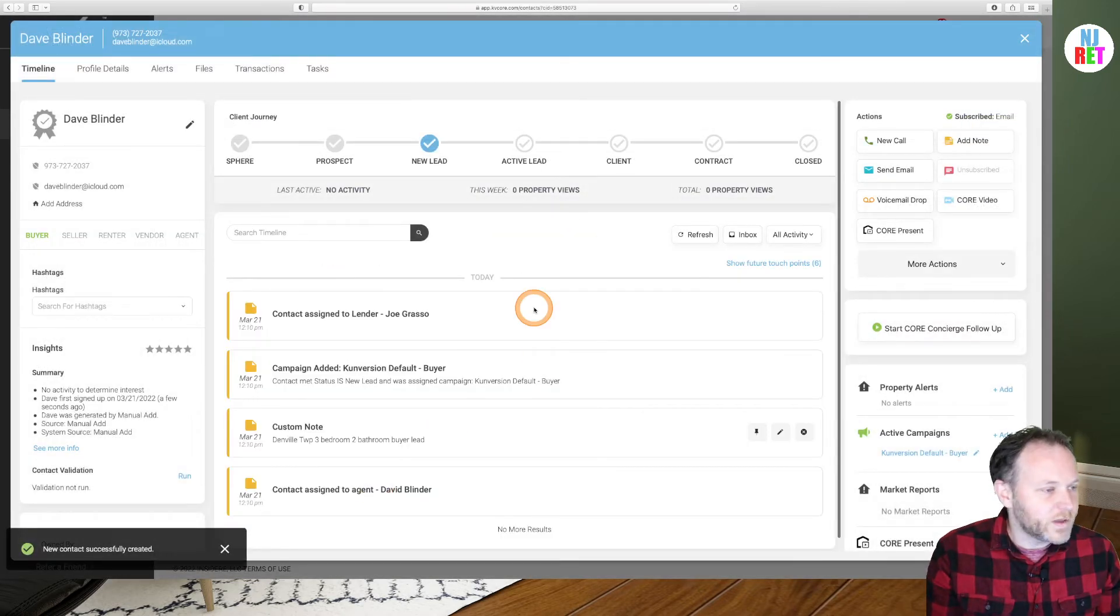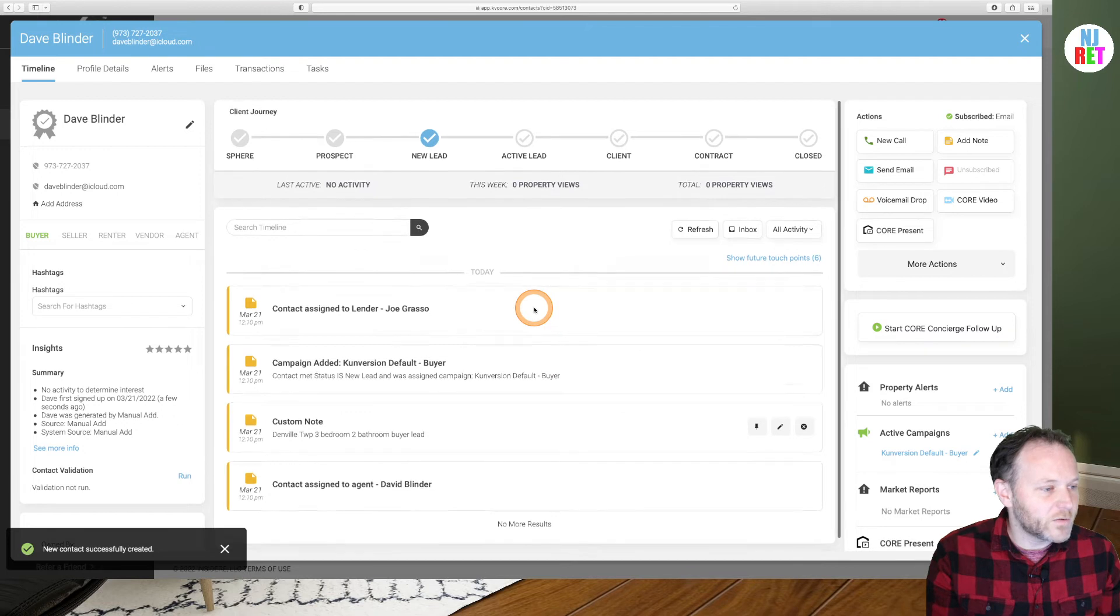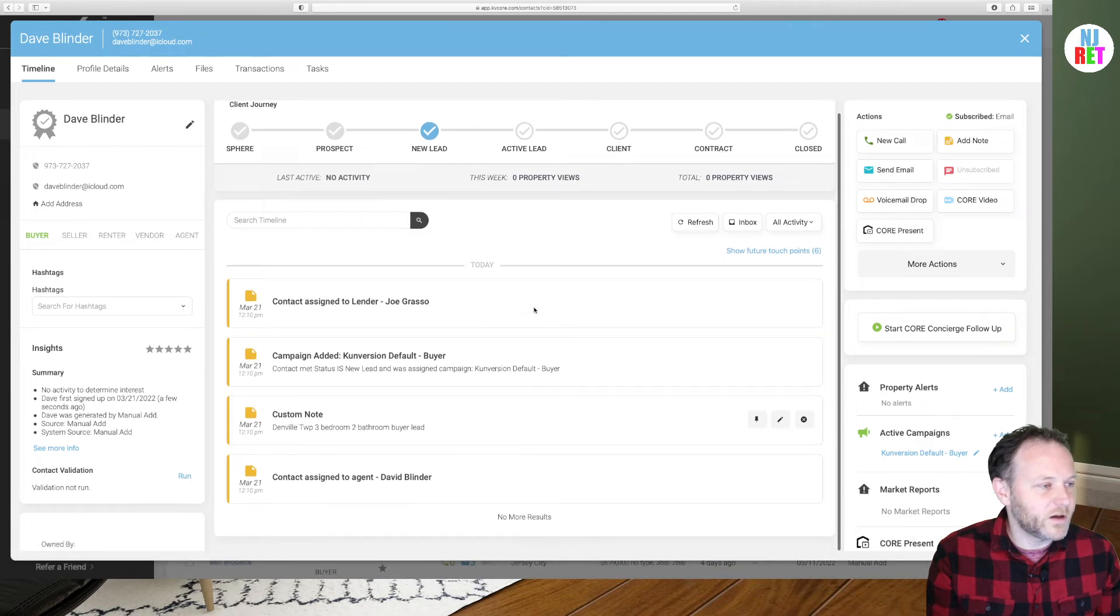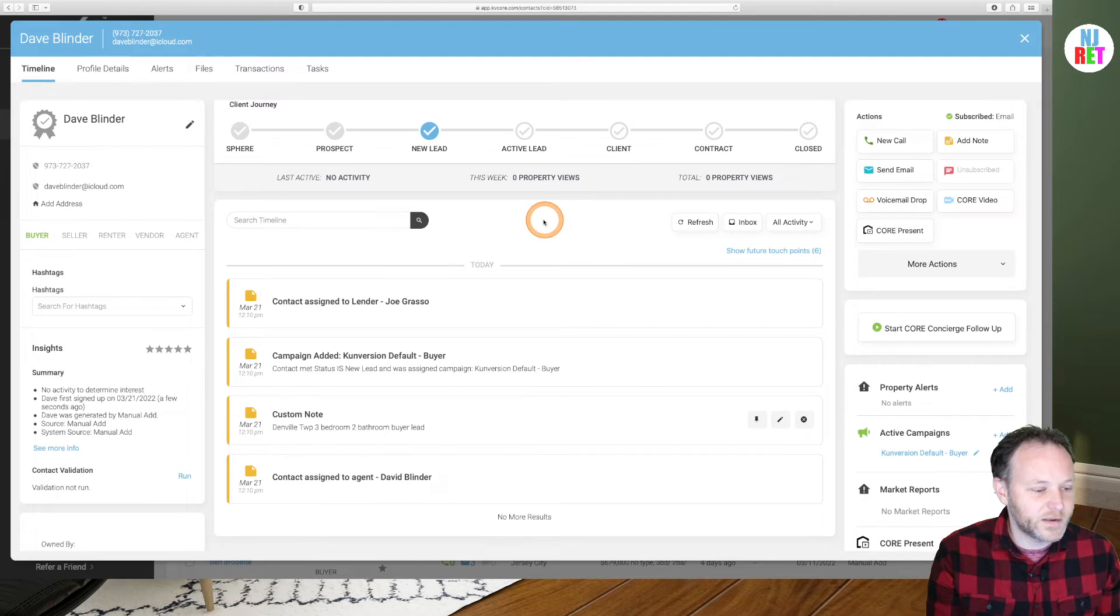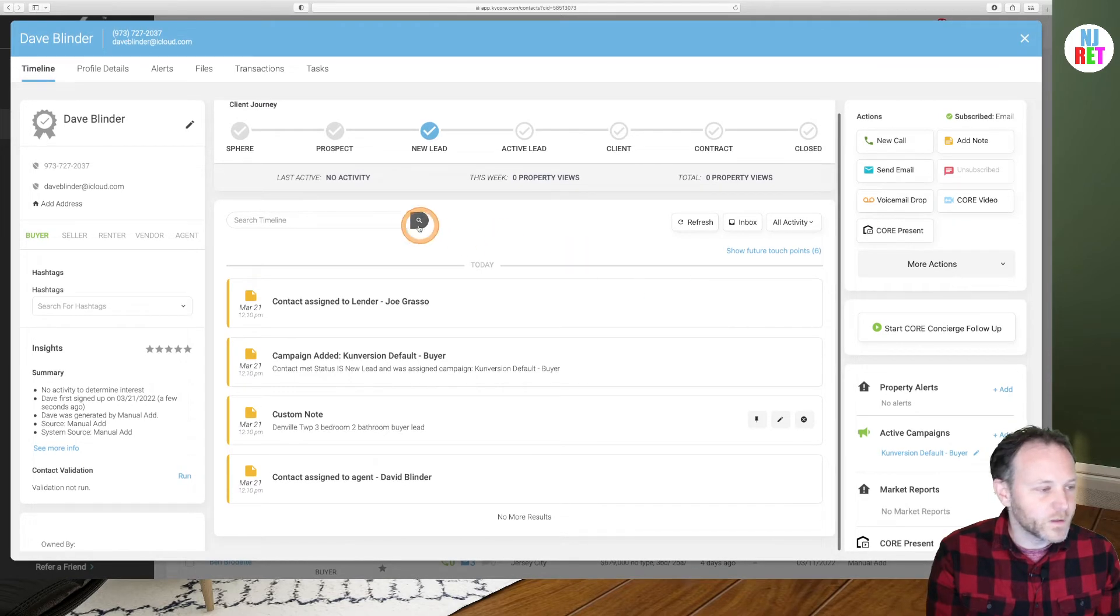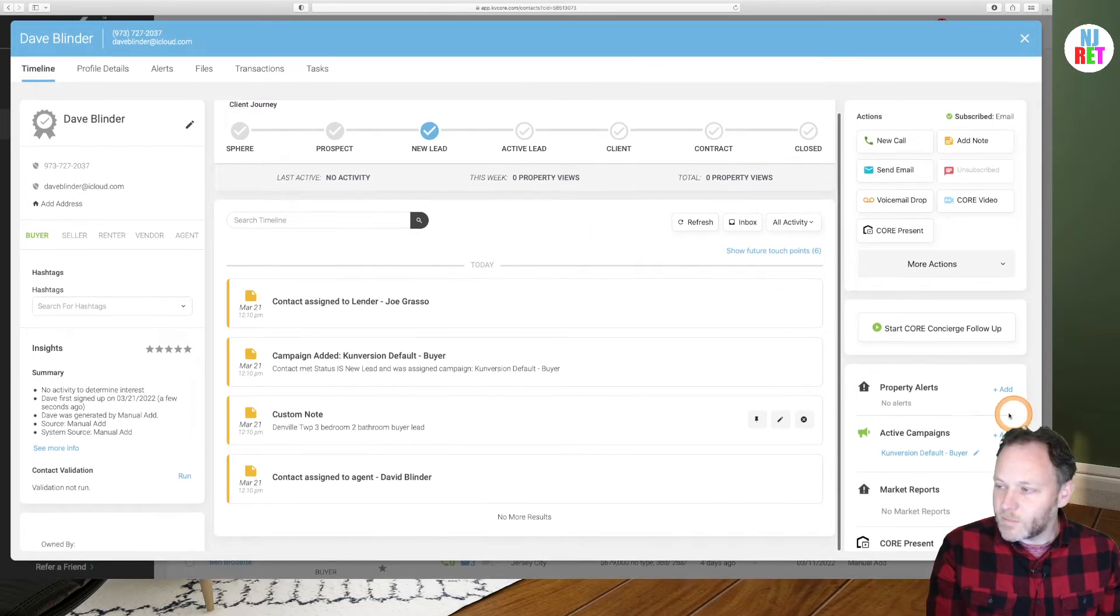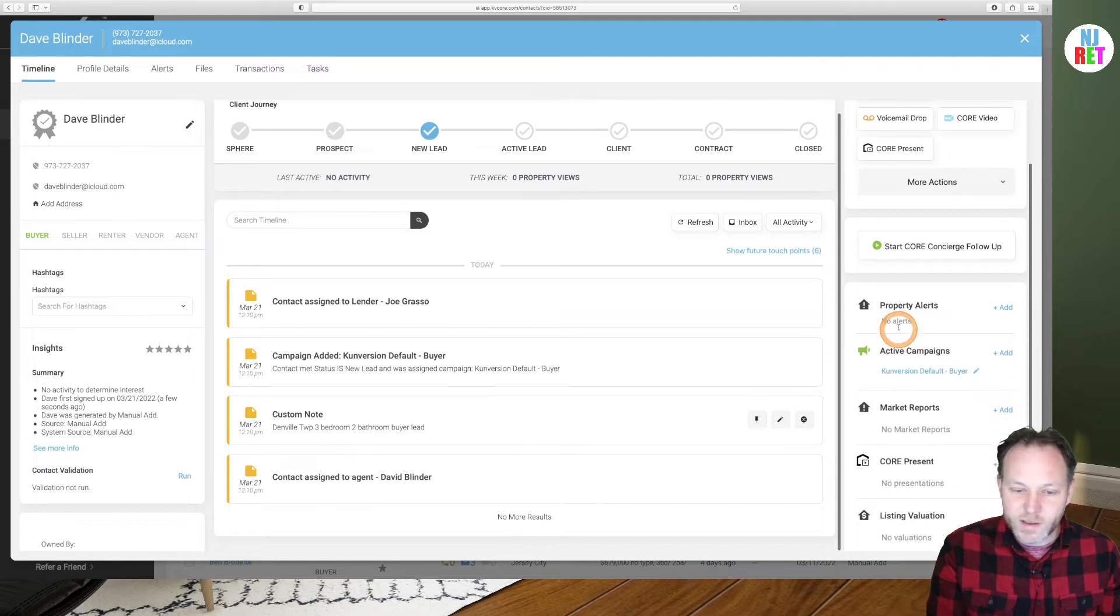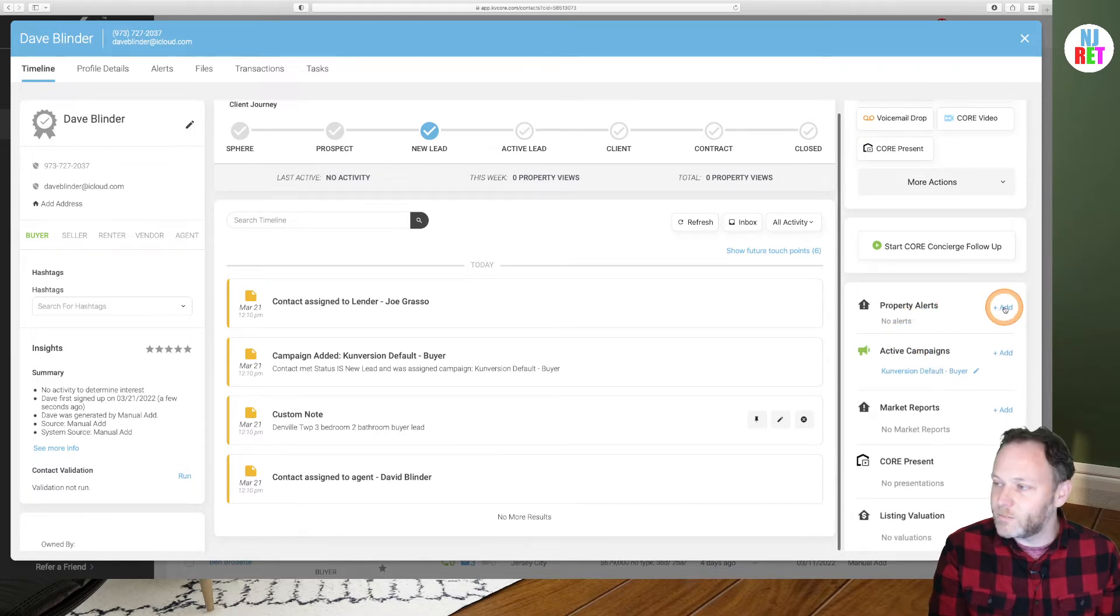Okay, so we are now in our main screen of our contact in our KV Core database. So where I'm going to begin is I'm going to scroll over to the lower right-hand side to property alerts and click on the blue add button.